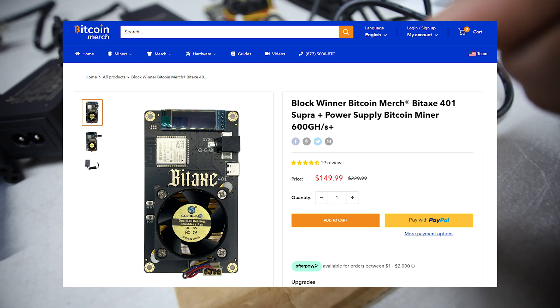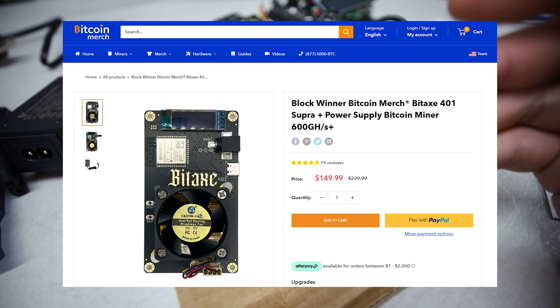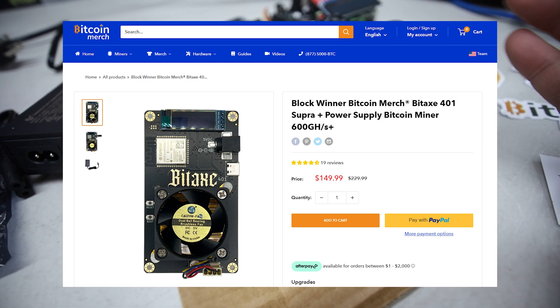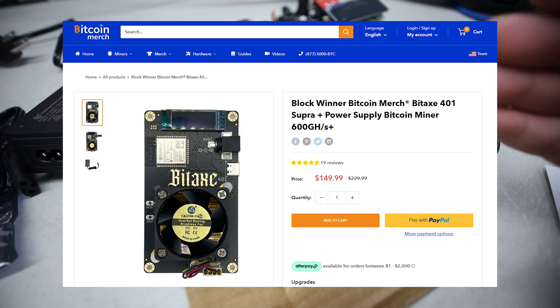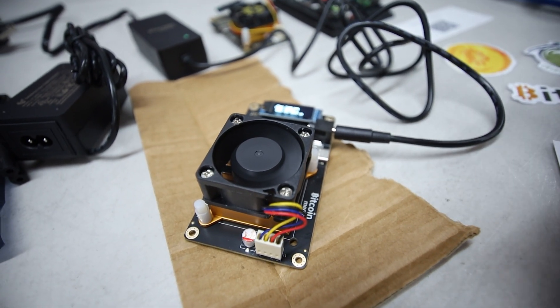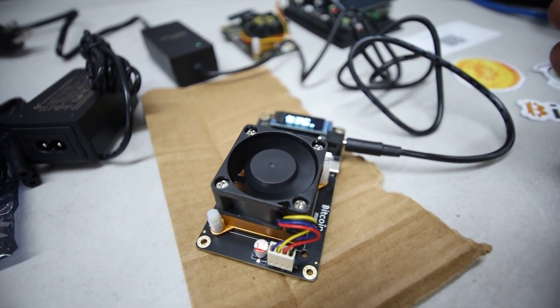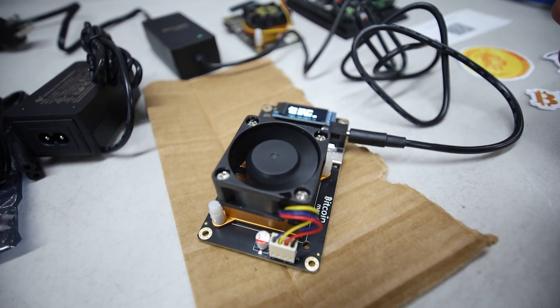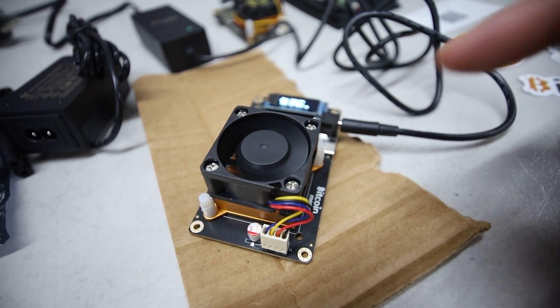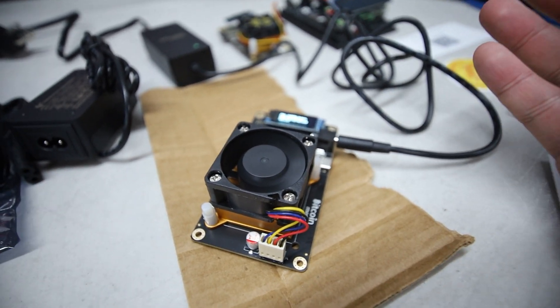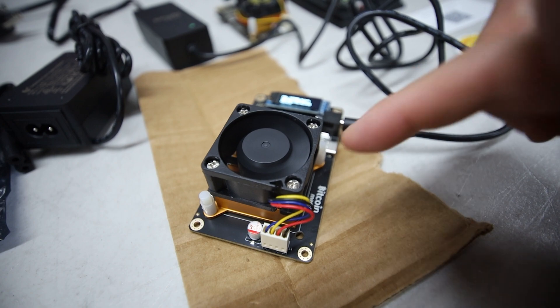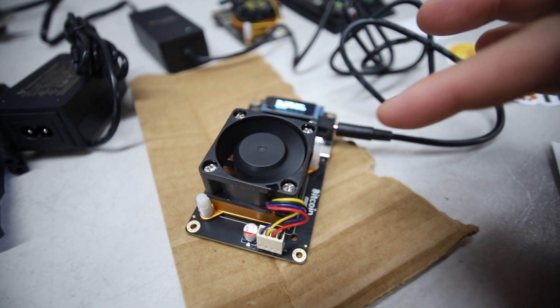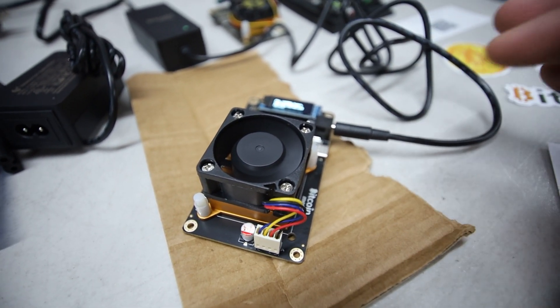The price of these things on bitcoinmerch.com is $150. That's quite expensive in my opinion because the Avalon Nano 3s are like $100-120. Of course you gotta buy the power supply too, so I think overall with shipping it's like $140-150 as well for the Avalon Nano.